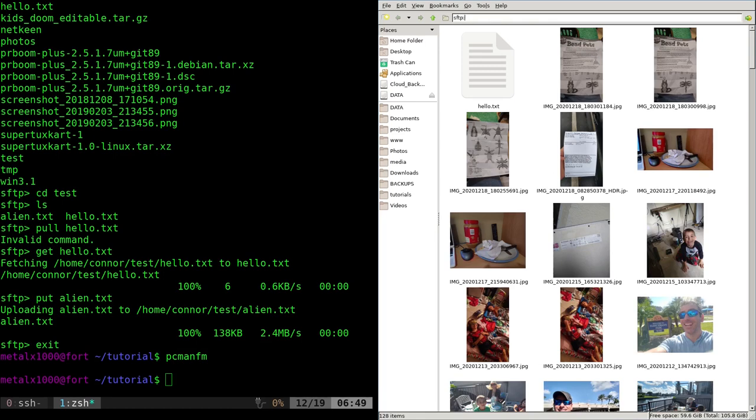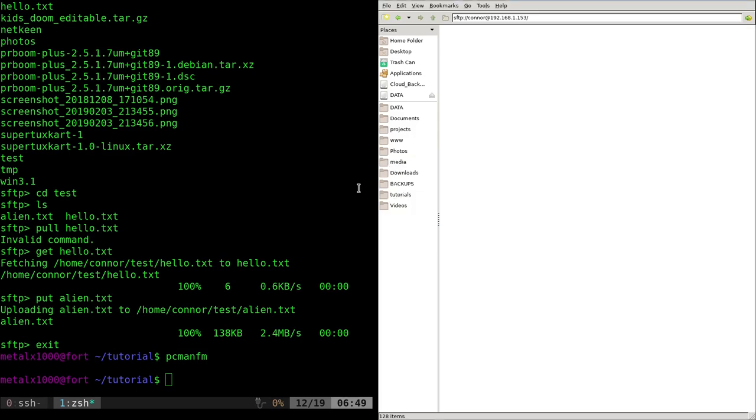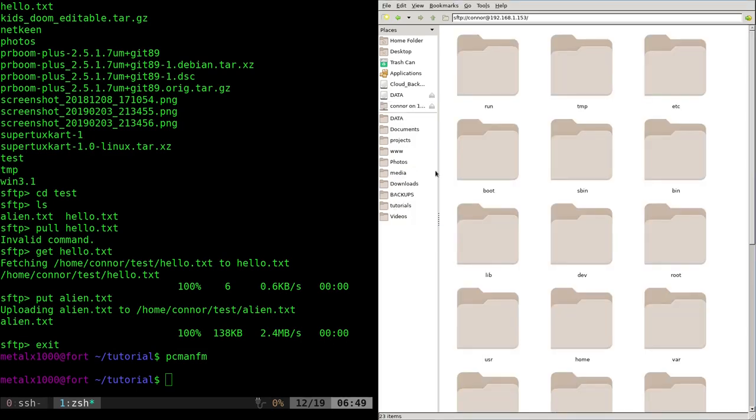SFTP colon forward slash forward slash the user name. If it's a different user than you, 192.168.1.153 is his address. It's going to ask you for a password and you can tell it to remember until you log out, remember forever. I'm just going to say forget it immediately. So once I close this window directly, it should go away. And there we are.